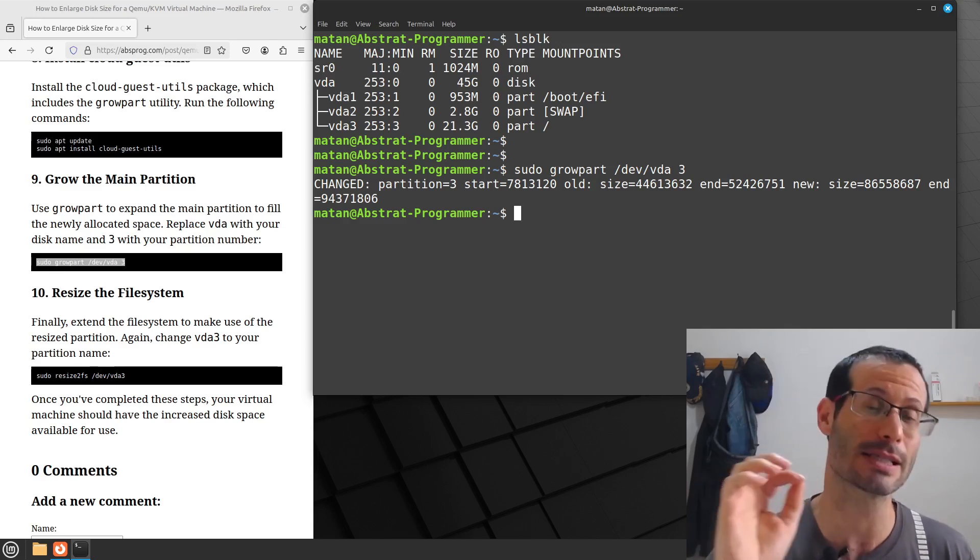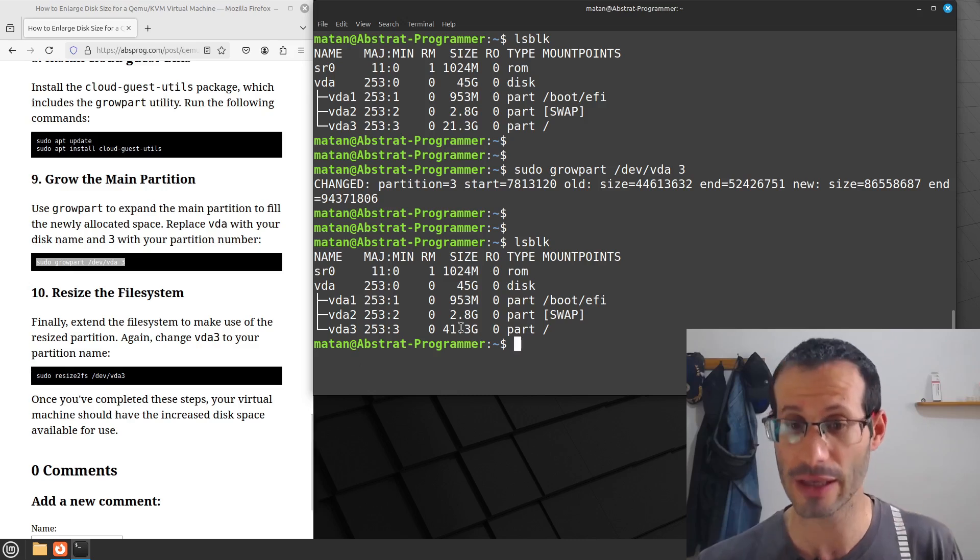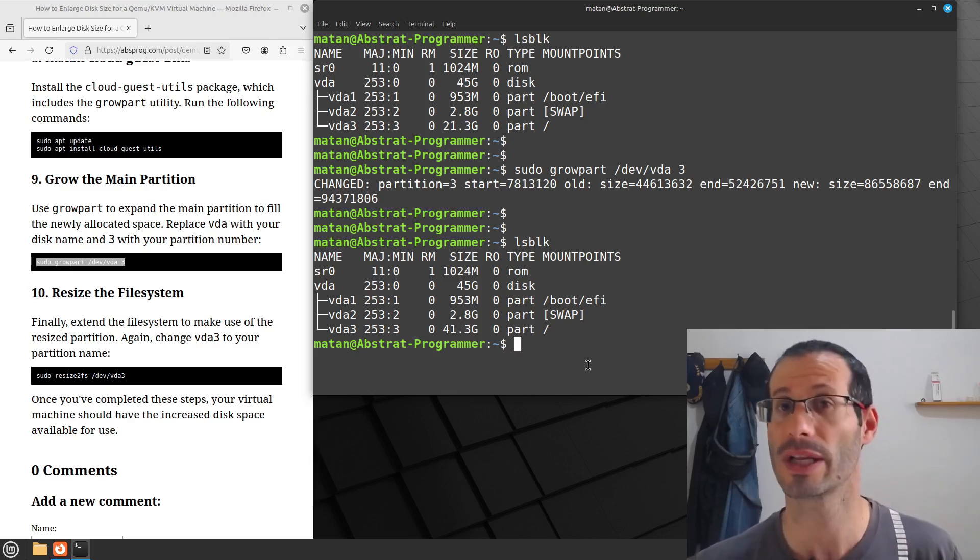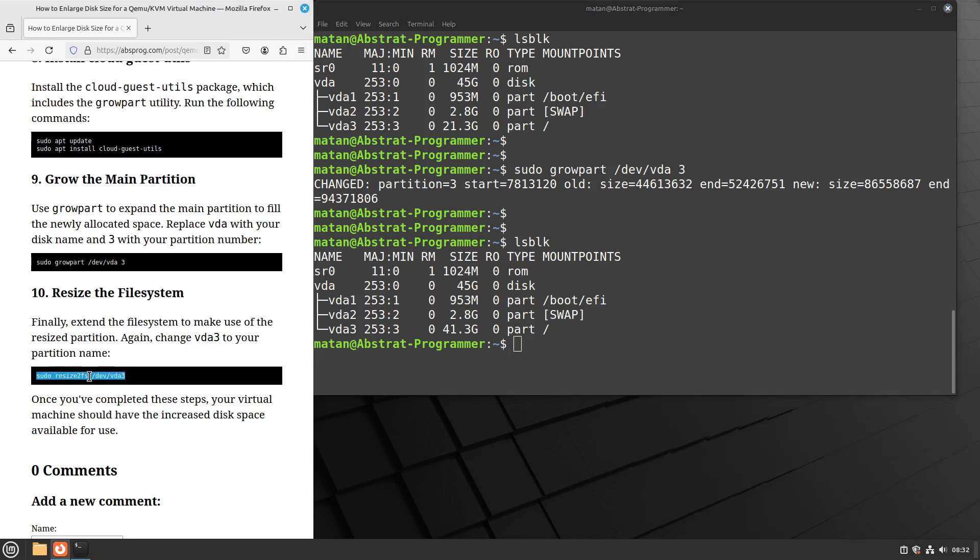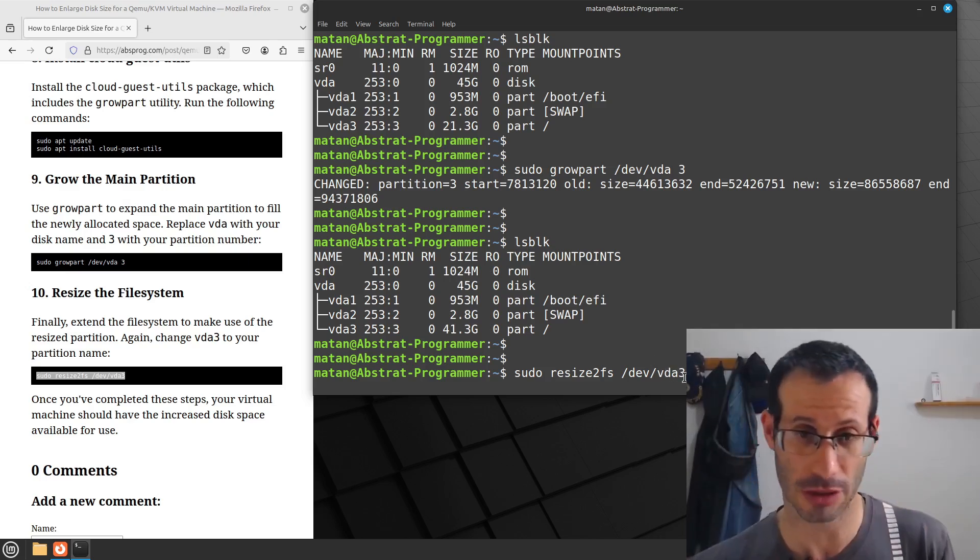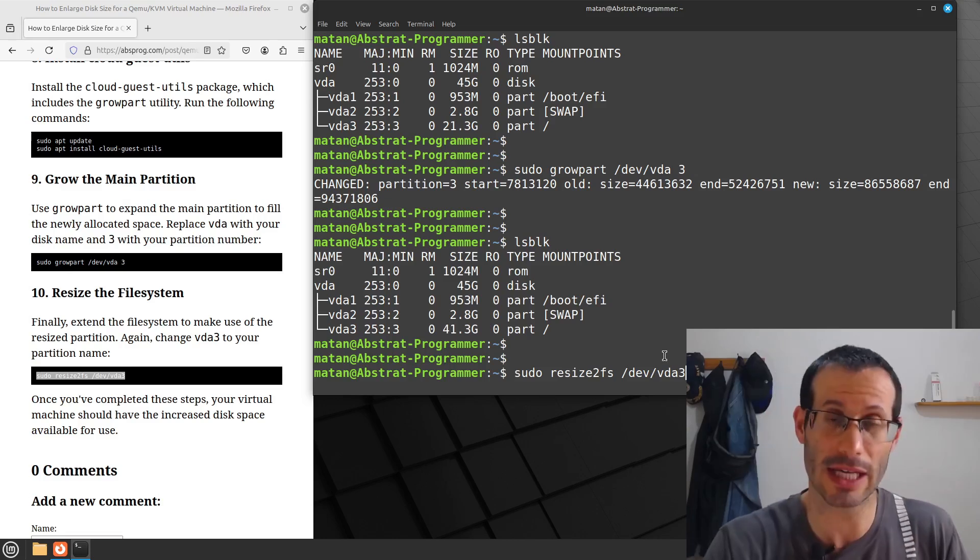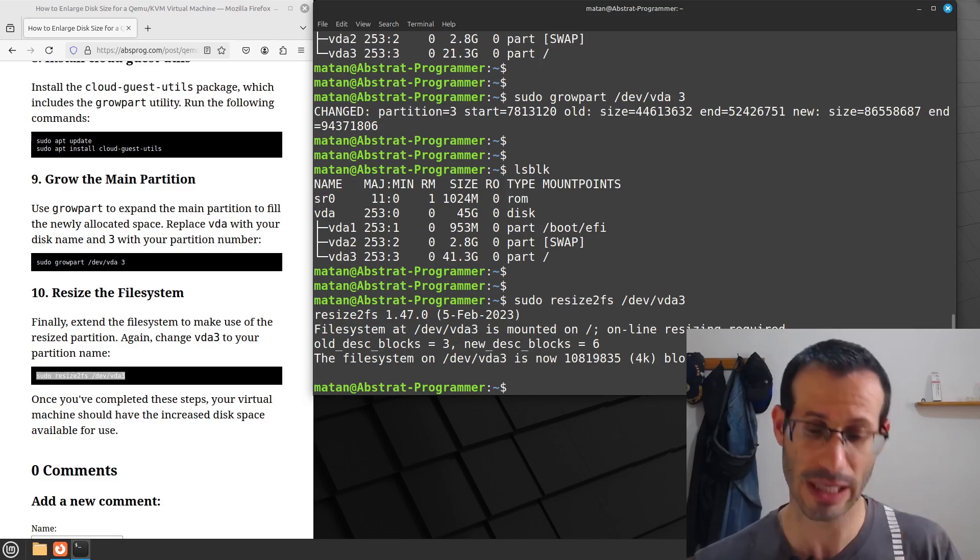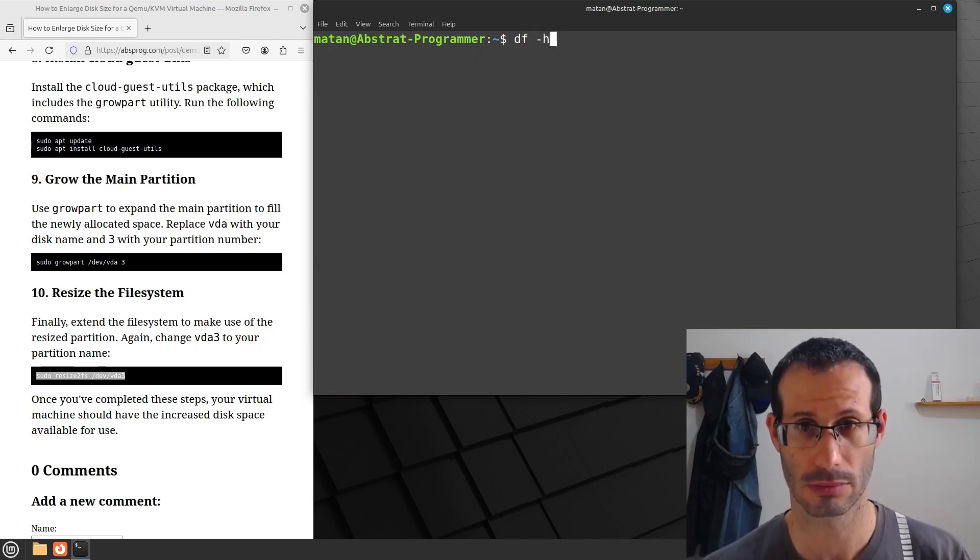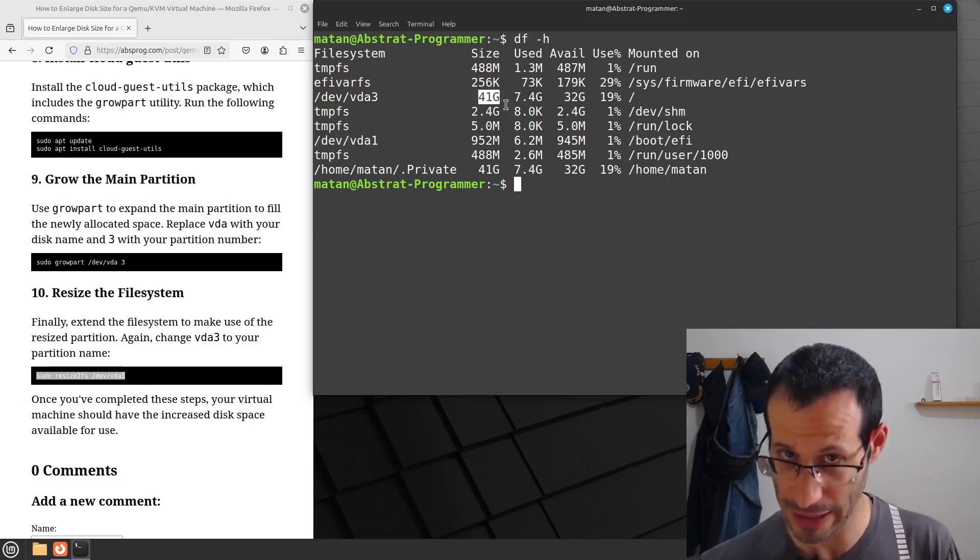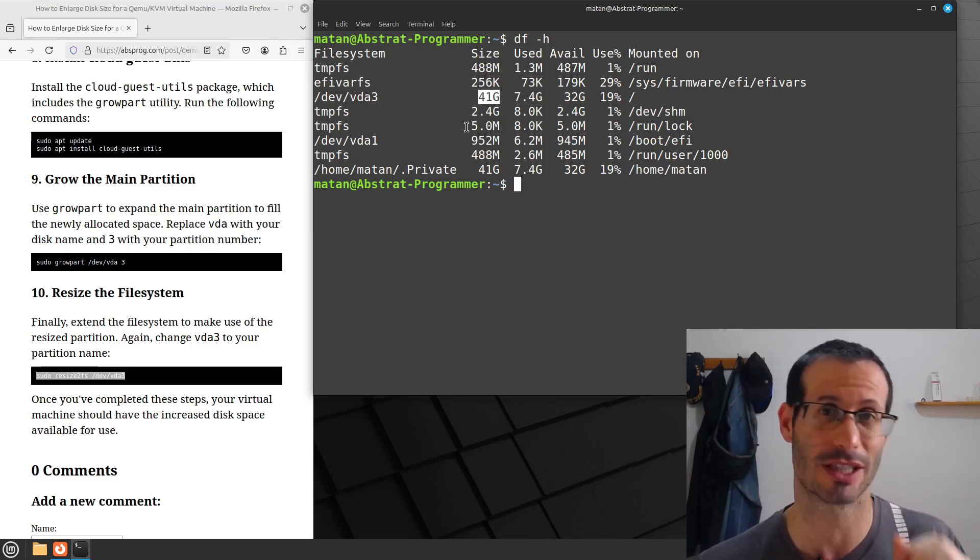If we run ls block now, we can see that VDA3 uses the additional 20 gigabytes. The last thing we need to do is to resize the file system. To do that, we run this command. And again, you might have to change the name of the partition. So we already saw that for me, it's VDA3. The name of the partition is VDA3. If in your case, the name is different, you will have to change it. And if we now run df -h, we can see that the size of the main partition was updated, and we now have access to the additional 20 gigabytes in this partition.